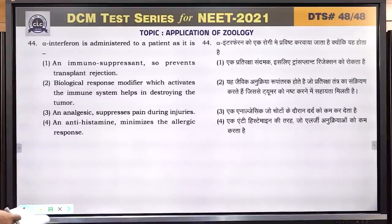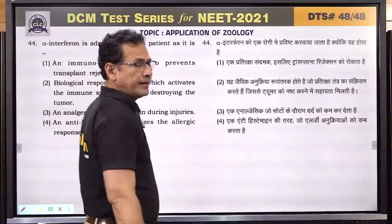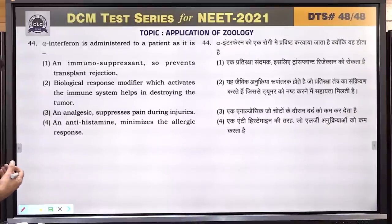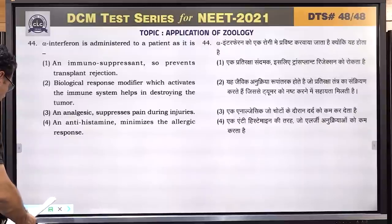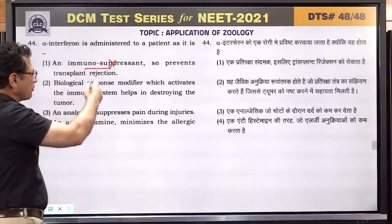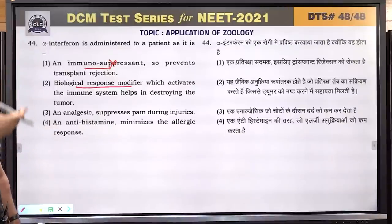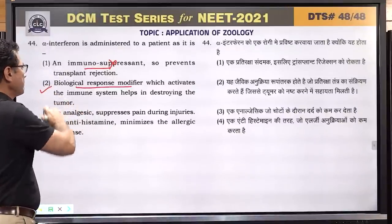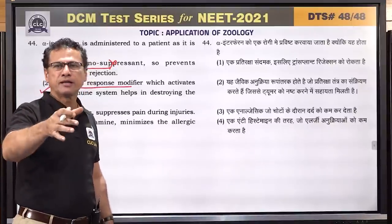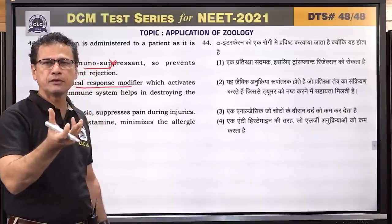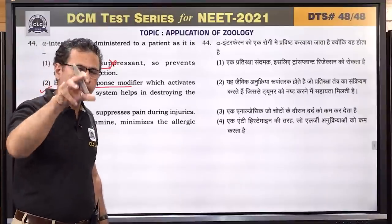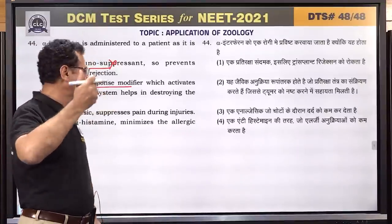Question number 44: alpha interferon is administered to a patient because it is a biological response modifier. It boosts the immune system — it is not immunosuppressant. As a biological response modifier, it upgrades the immune system so the immune response improves and destroys the tumor. Cancer cells sometimes evade body's natural tumor-destroying cells, so interferon is given to enhance self-immunity. Answer is 2.